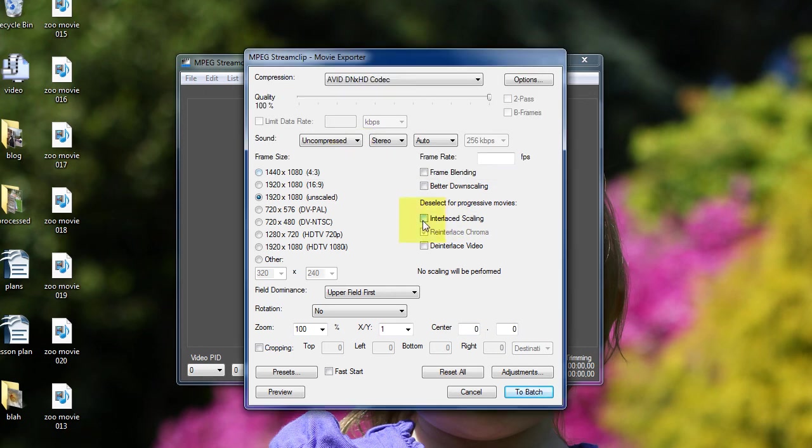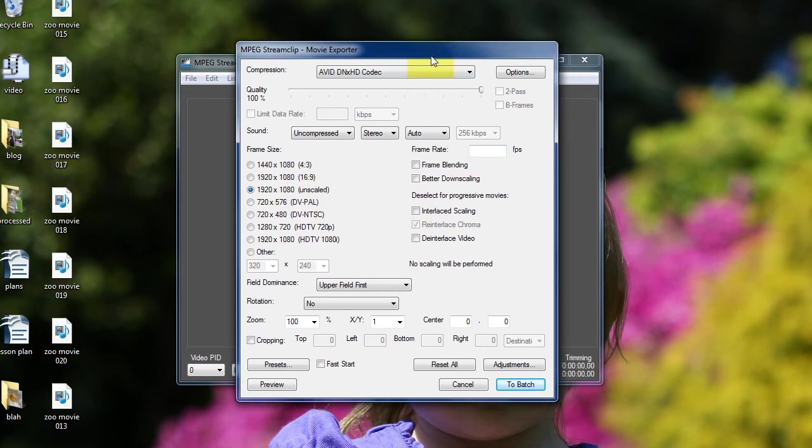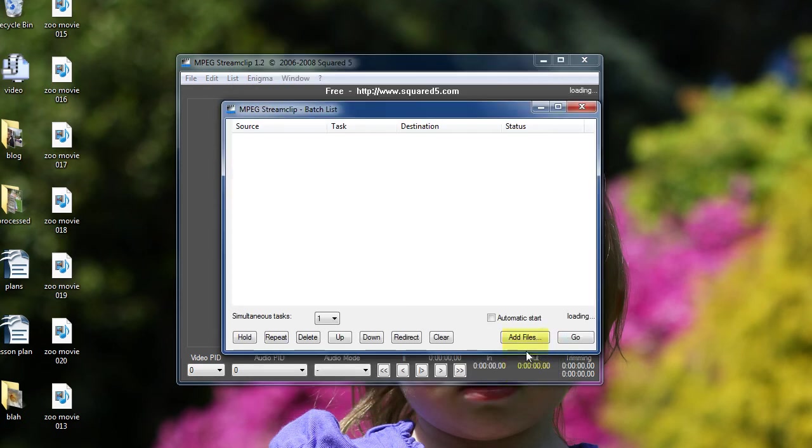Then I'm going to make sure that interlaced scaling is deselected, and I'm going to make sure 1920x1080 unscaled is chosen, because that matches my source file. Everything else I'm going to leave as is. And then I click to batch.